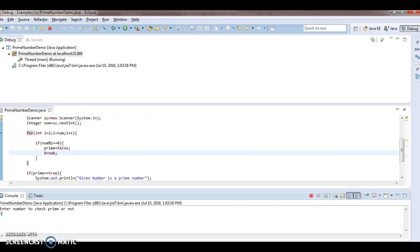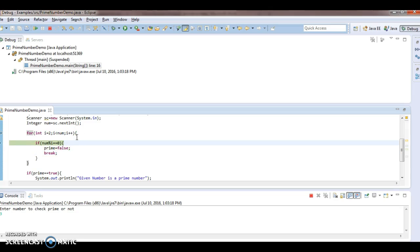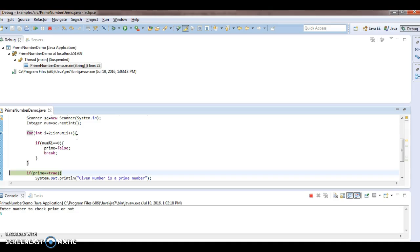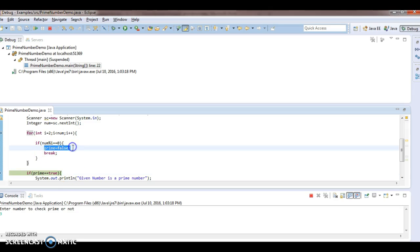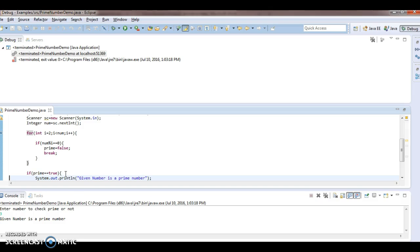Now check for number 3. Starting with i = 2: 3 % 2 is not 0, so we don't enter the if block and prime stays true. There's no other number after 2 since the loop runs while i < 3, so we exit the loop. Since prime == true, we print "Given number is a prime number". That's how you check whether a given number is prime or not. Thanks for watching — if you like the video, don't forget to subscribe.